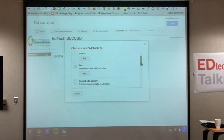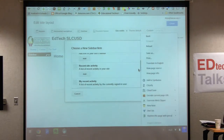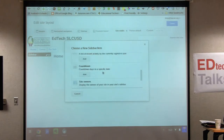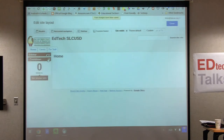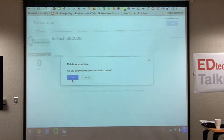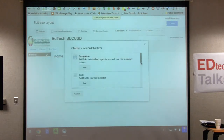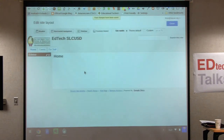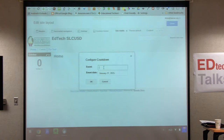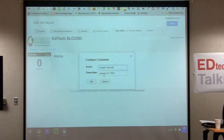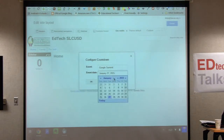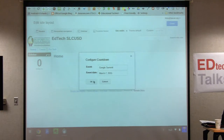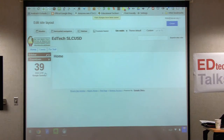Hit 'add countdown timer.' To edit it, hover over it and click once to configure it. You can put the name of the event — if the event is the Google Summit, click into the calendar to find March 7th, hit okay, and it tells you '39 days until the Google Summit.' Students use this for the last day of school, summer camp, when a project is due — all kinds of things. You can put multiple countdowns on here.